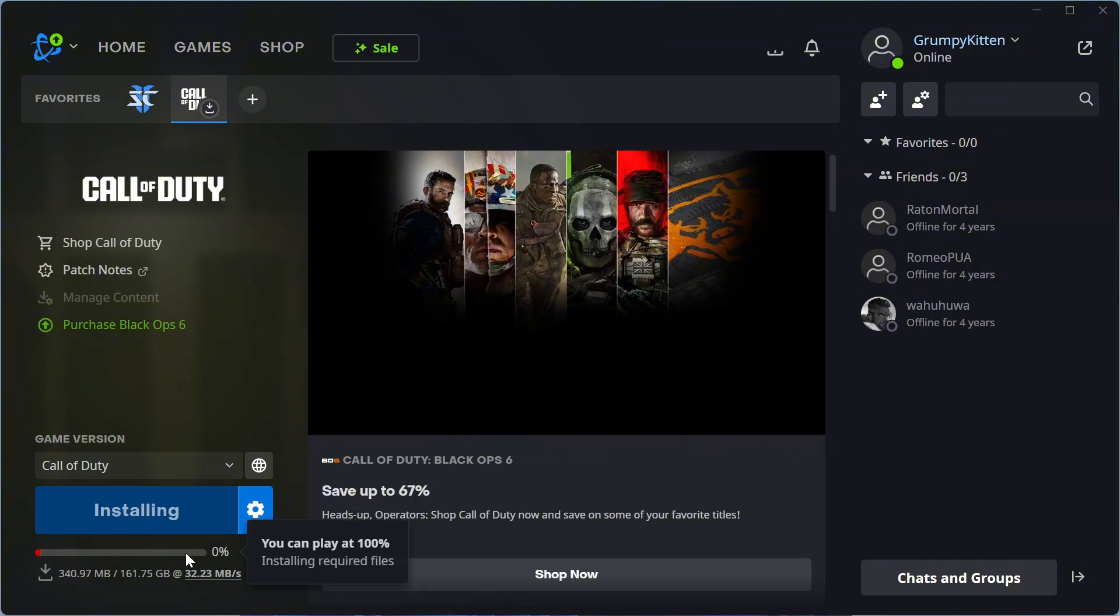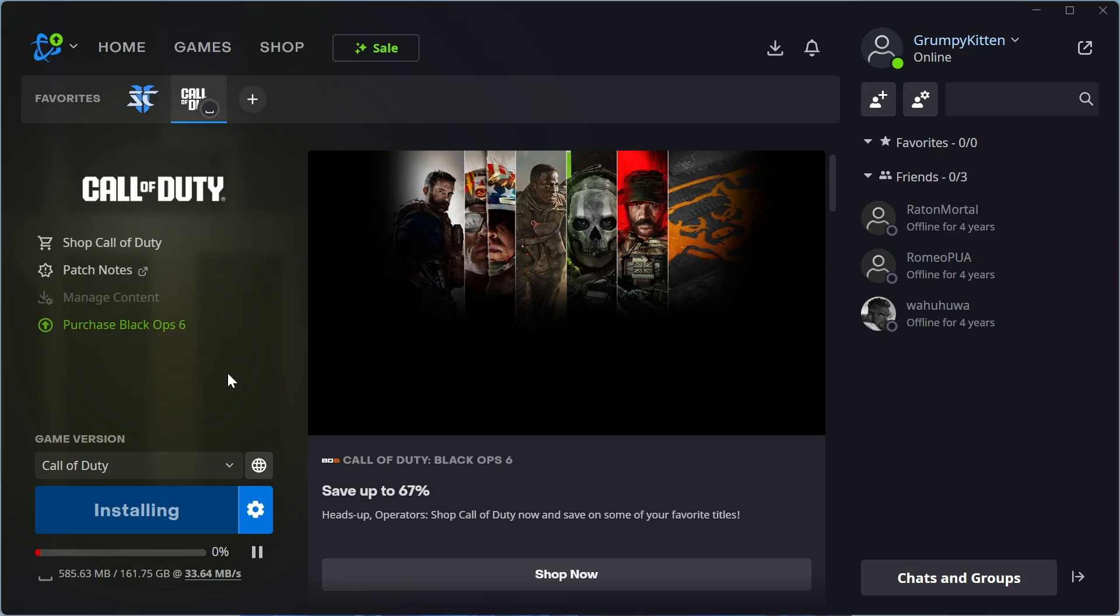Once it gets to 100% you'll be able to launch up the game directly from this window. And it's really as simple as that guys. Let me know in the comments if you did find this video helpful and I'll see you in the next one.